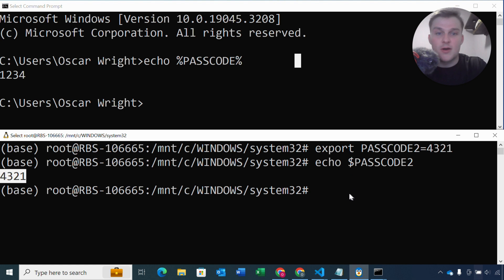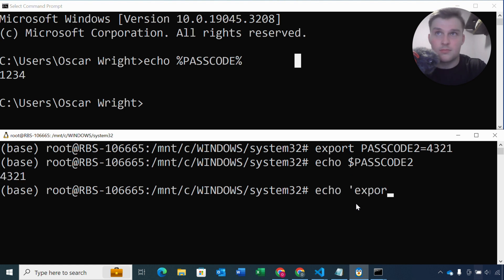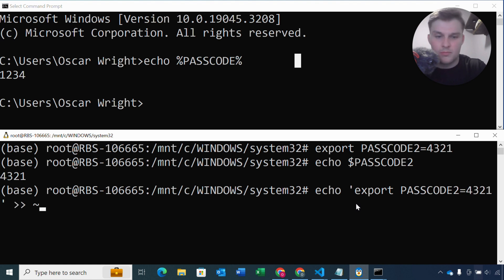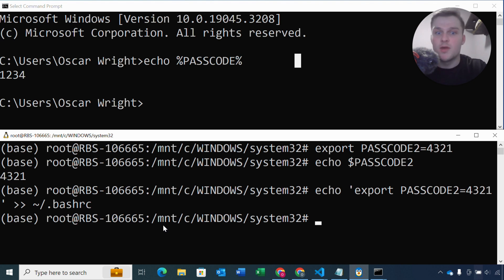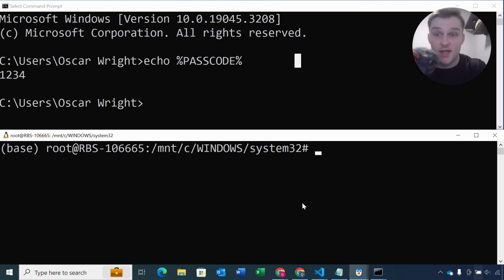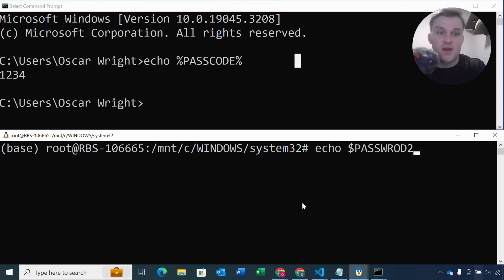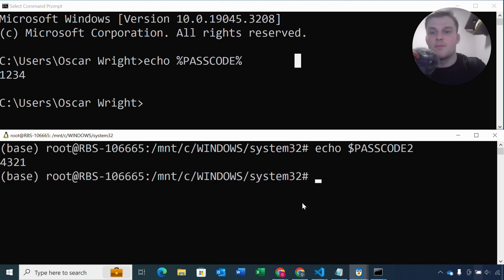So let's do that now with our passcode 2. Okay, now when we open a new Linux terminal we should be able to access that environment variable. So let's just check that now. Okay, so I'm now in a new Linux terminal and I'm just going to type the echo command again and see if we can print that environment variable out. There we go.